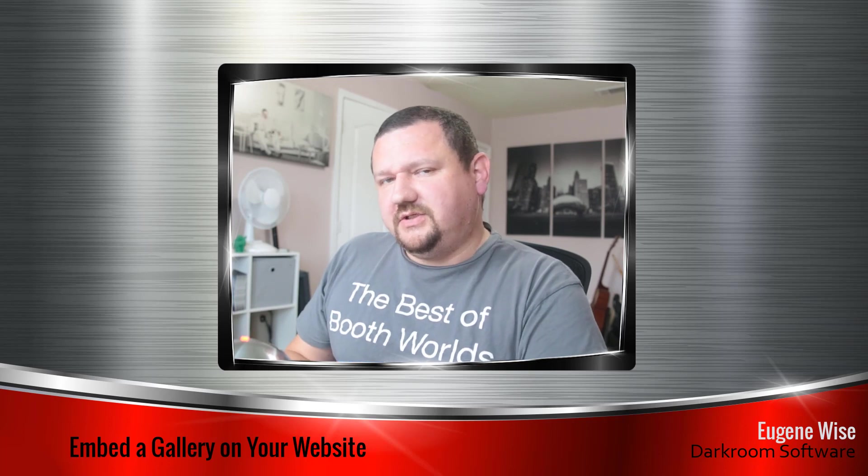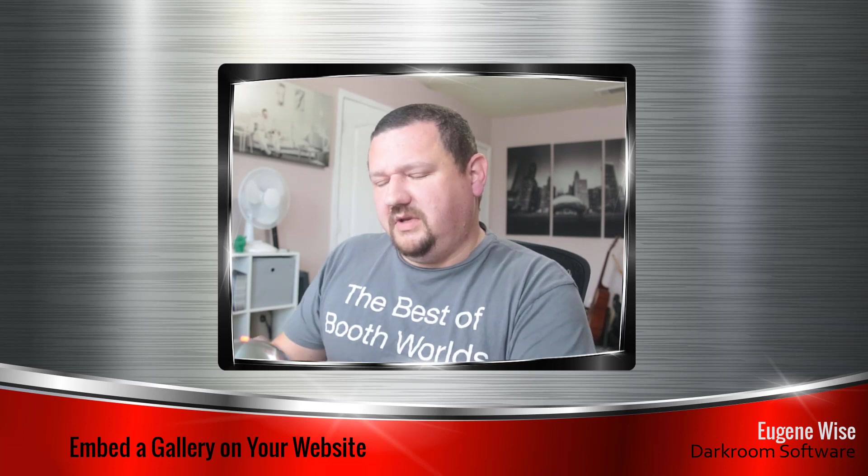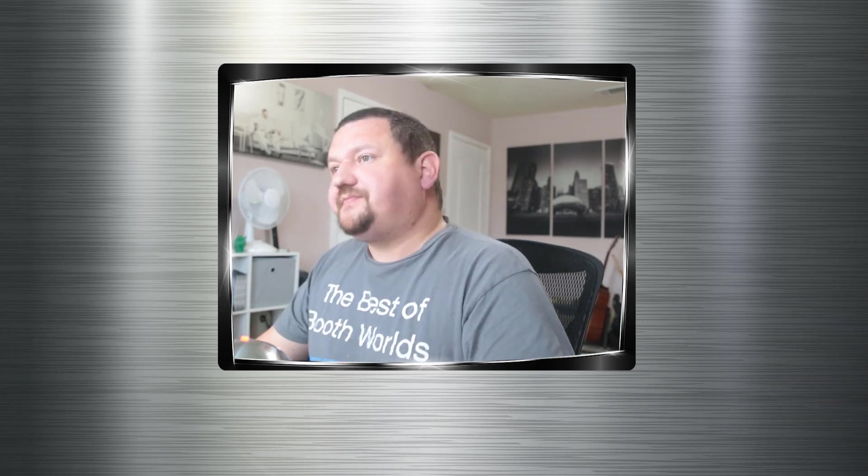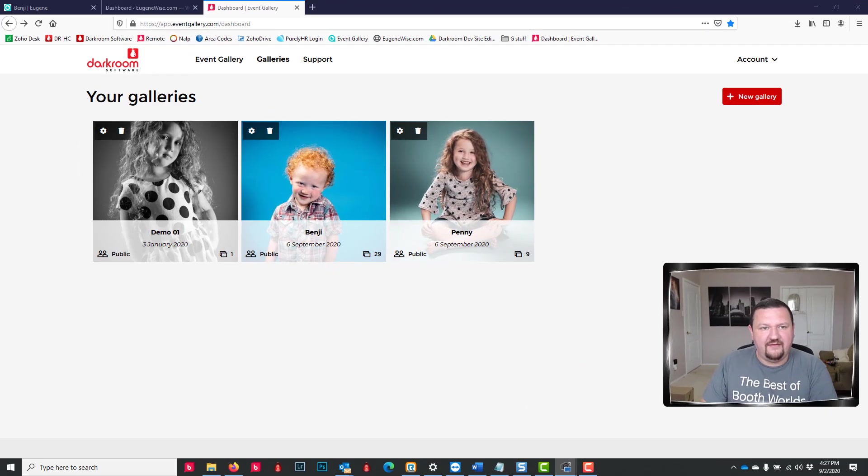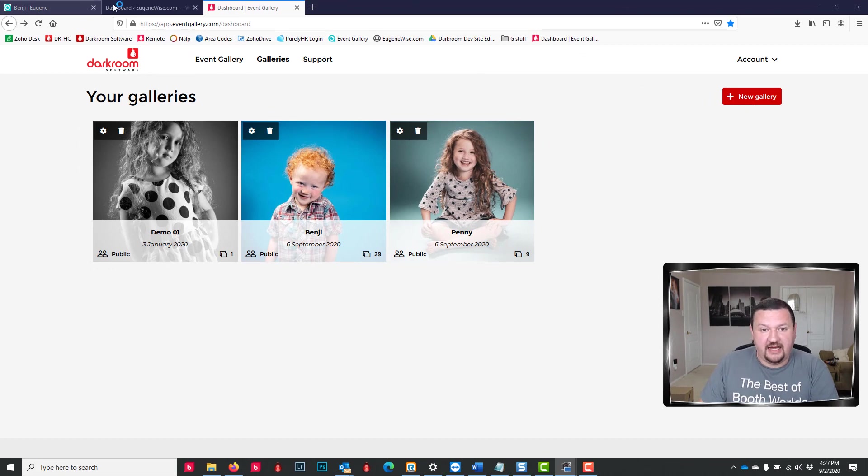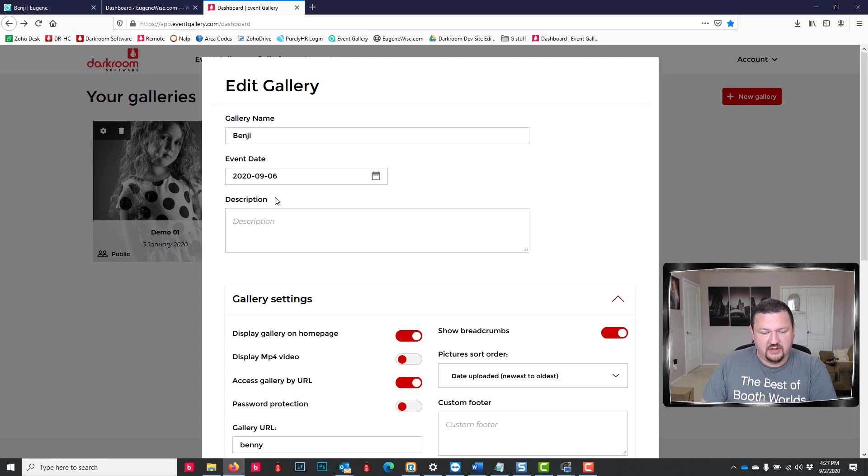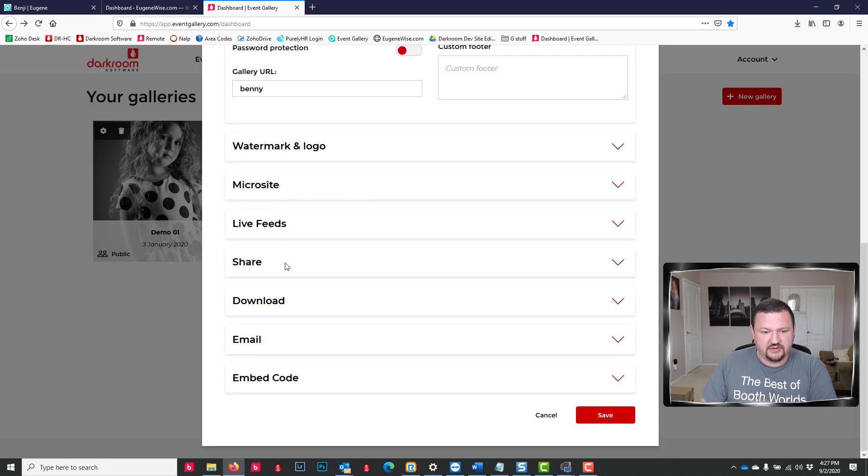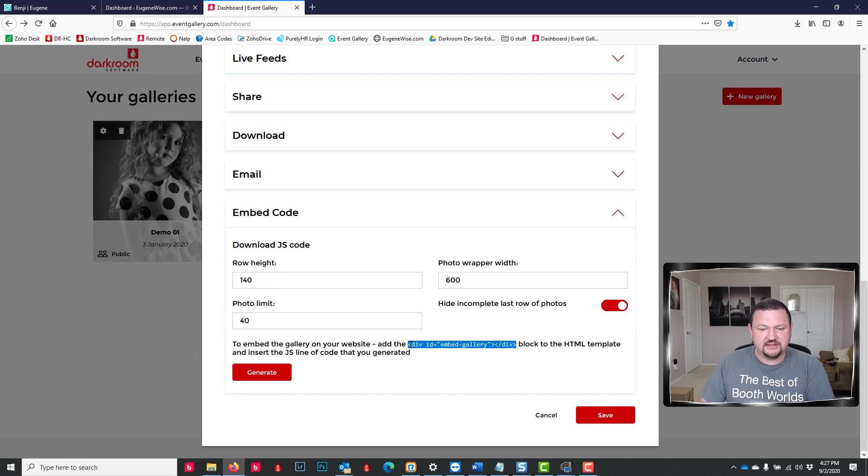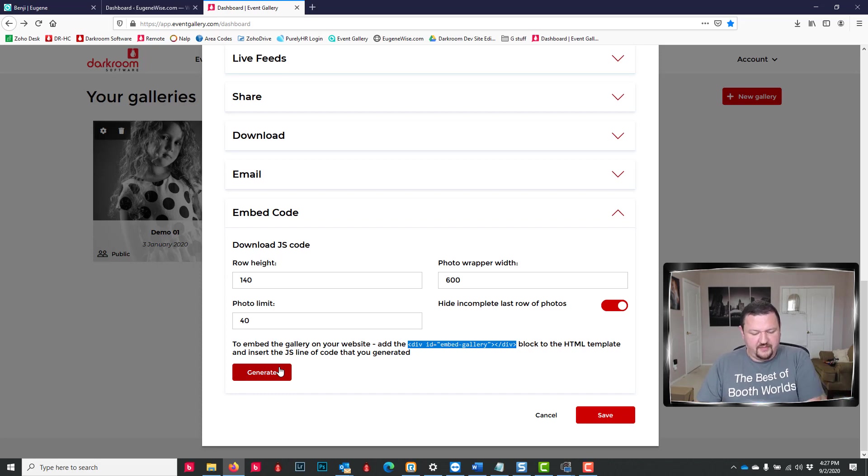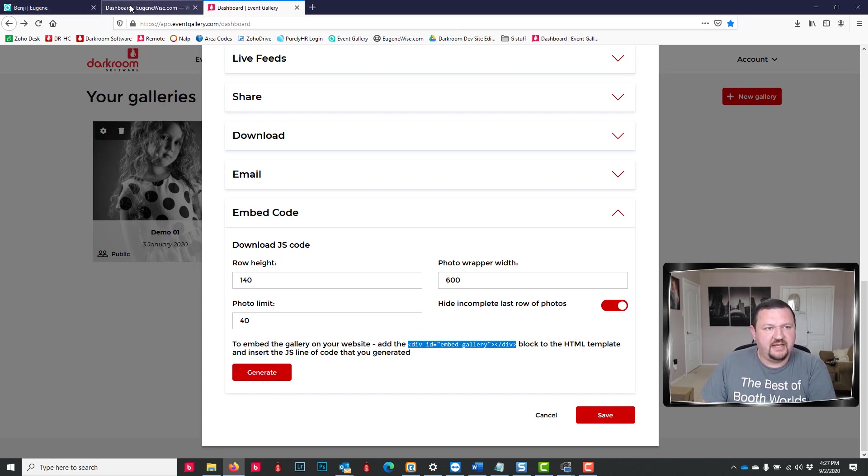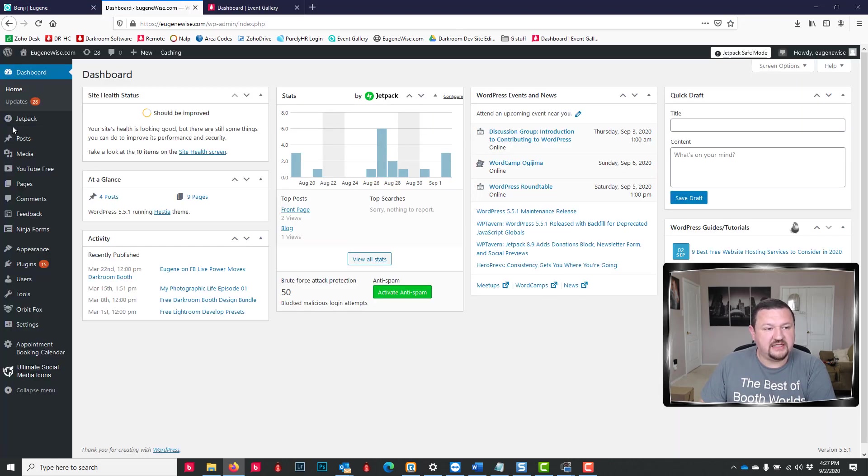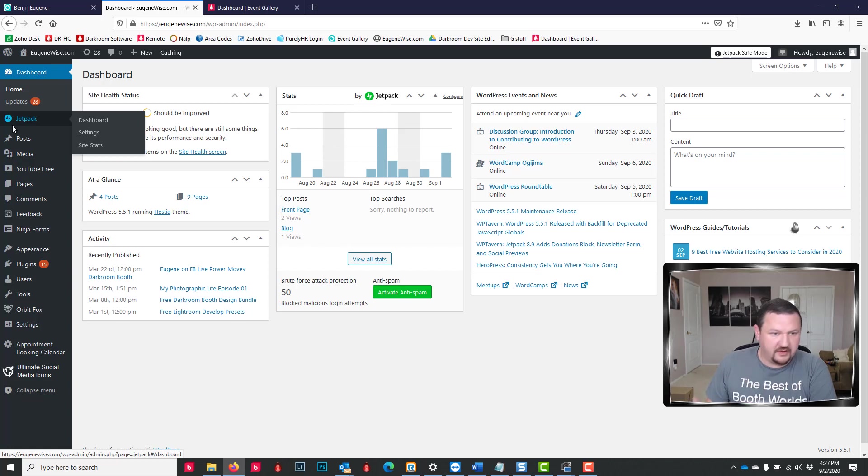So let's go ahead and jump right in. Right here I have my event gallery admin side. I'm going to click on this little sprocket right here and scroll down till I get to my embed code. We need two pieces of code - one from here and then one when we click to generate. So I'll go ahead and copy that.